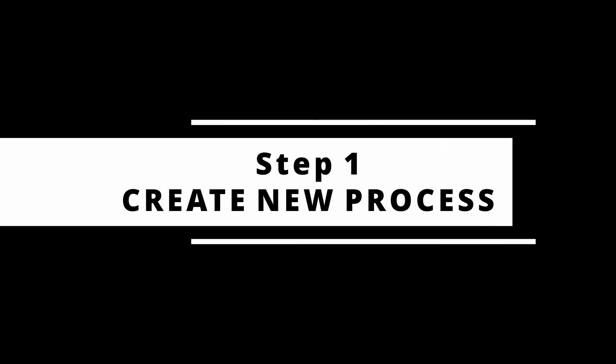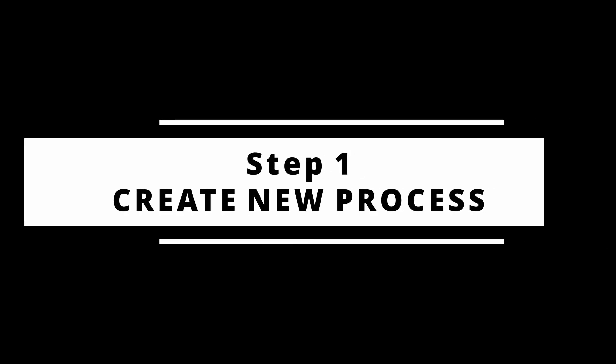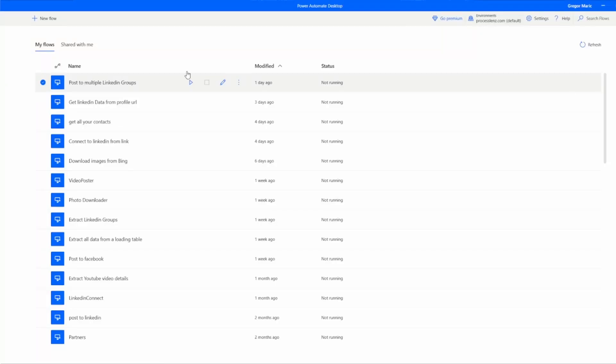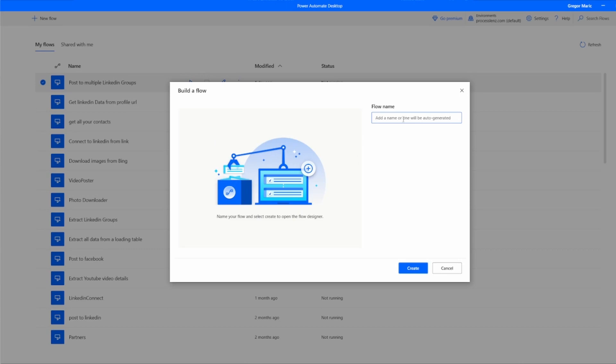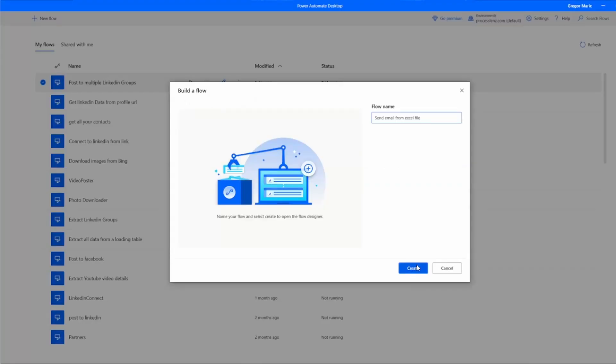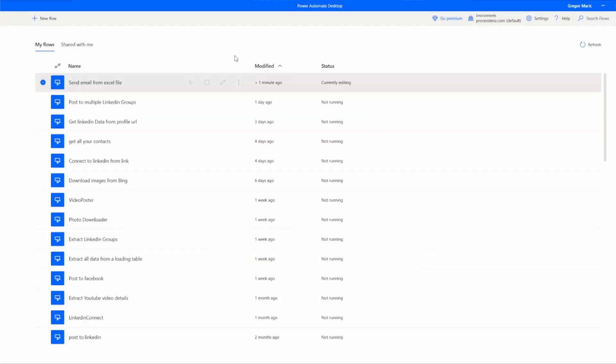We are going to build this process in four steps. This is step one and we're going to start by creating a new process from scratch. We're going to name our process with something meaningful so that we don't lose it amongst all of the other processes that we are going to be creating because automation is going to help us save so much time. You will make hundreds of processes.